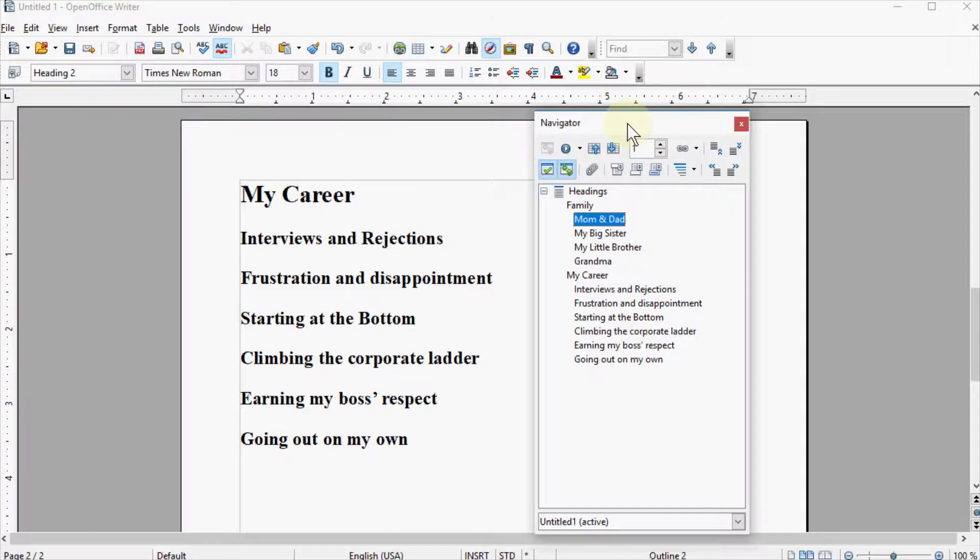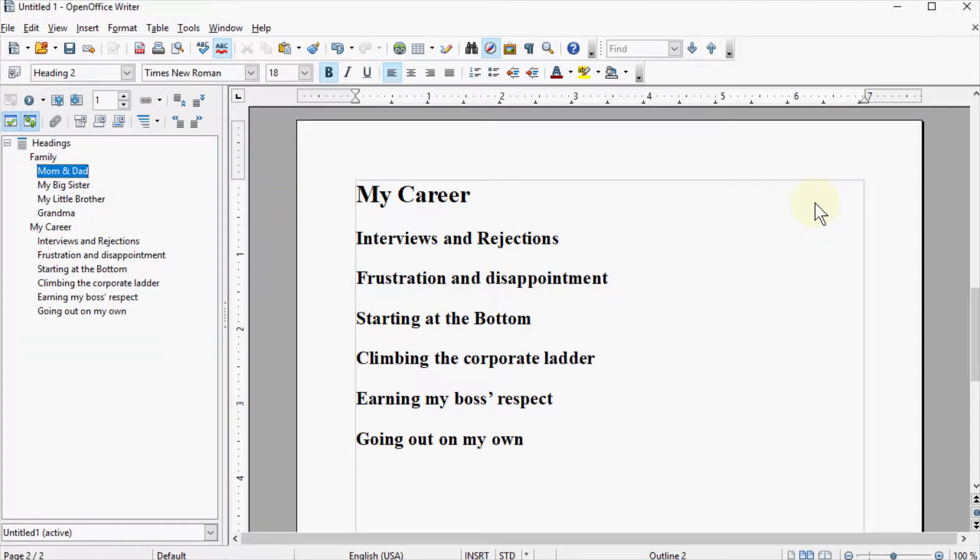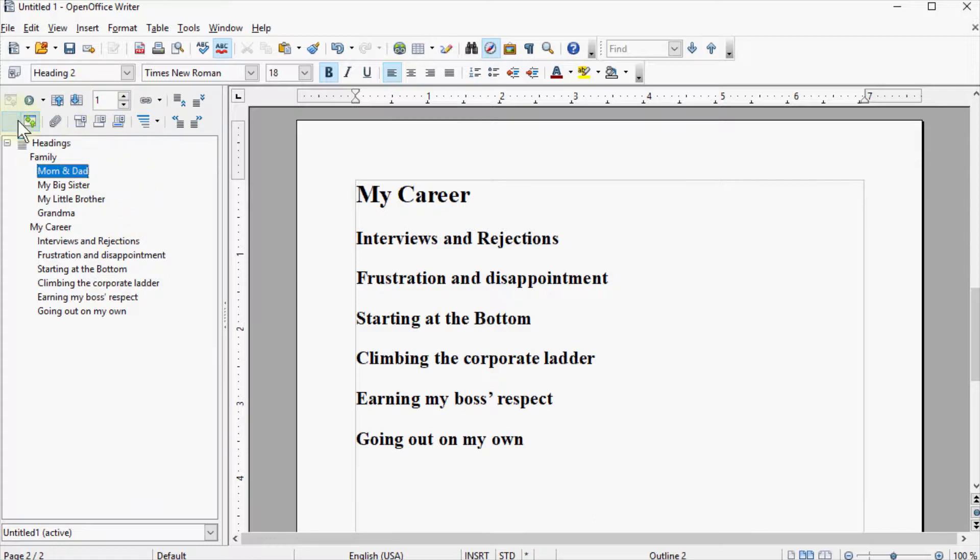So I go ahead and, on my keyboard, hold down the Ctrl, Shift, and F10 key at the same time. Let them up, and that comes up and docks my navigation pane over here on the left side.